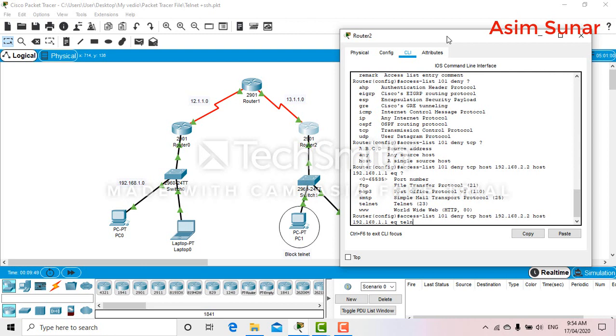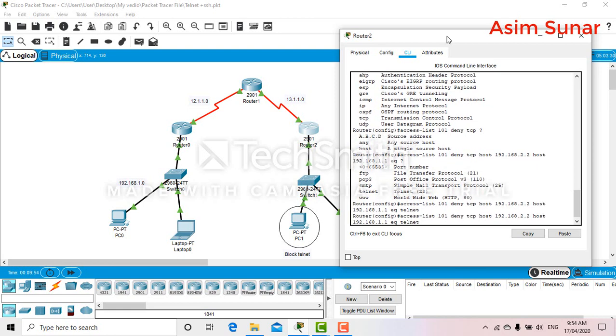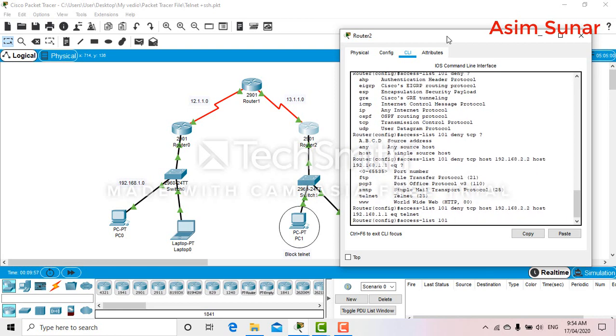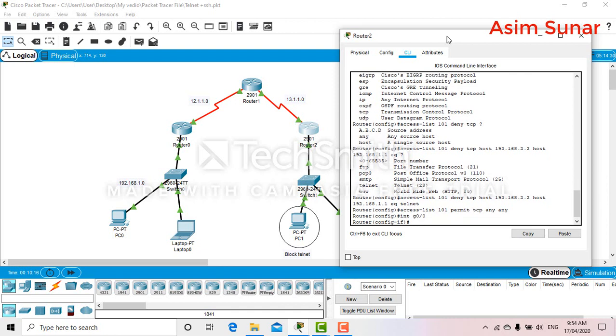That's it. Now access list 101 permit TCP any any. That means everything else can access the router. I have used the inbound.